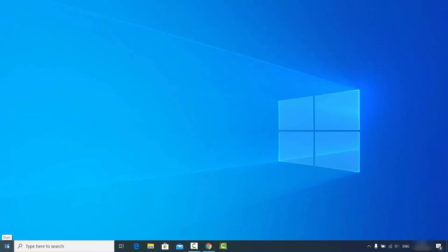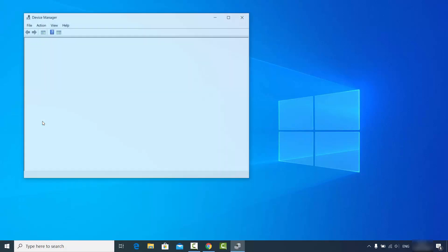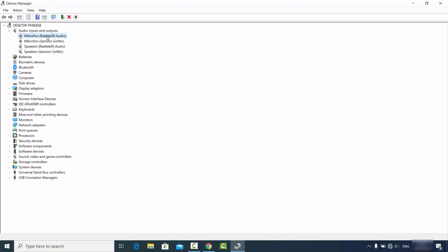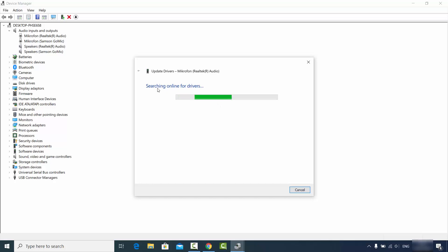For the next solution, right-click on the Windows Start button and choose 'Device Manager'. Once that window opens, click on 'Audio Inputs and Outputs'. In some cases your microphone drivers can become outdated, which is why your microphone recording might not work. Right-click on the microphone-related options and select 'Update Driver', then choose 'Search automatically for updated driver software'. Windows will search online and install any available updated drivers.